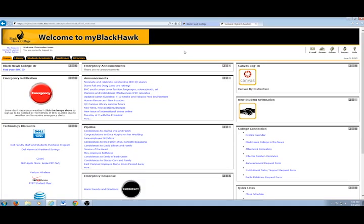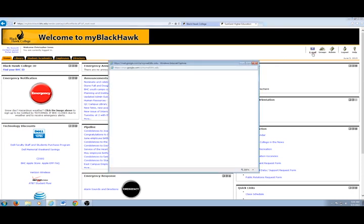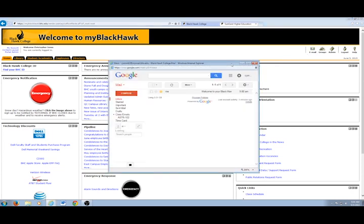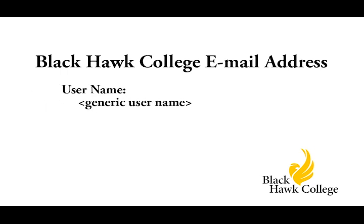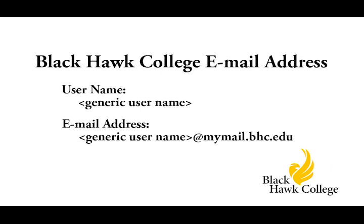Once logged into the Blackhawk website, email can be accessed by clicking on the envelope icon in the upper right-hand corner. This will open up a pop-up window that will load your Blackhawk College email account. Your Blackhawk College email address is based on your myBlackhawk username — it starts with the same username used to log in, followed by @mymail.bhc.edu.